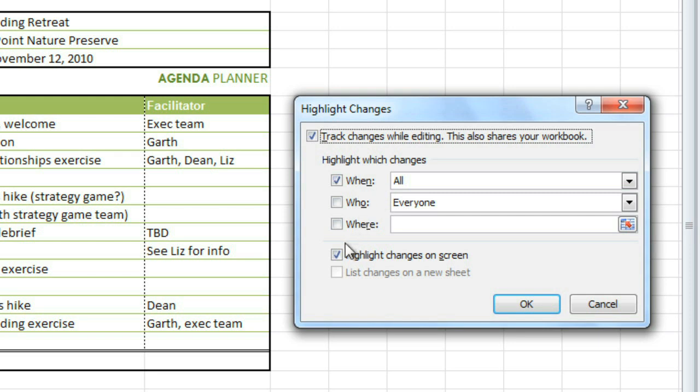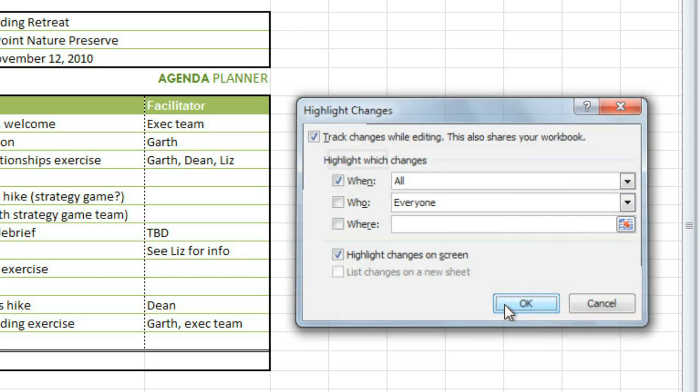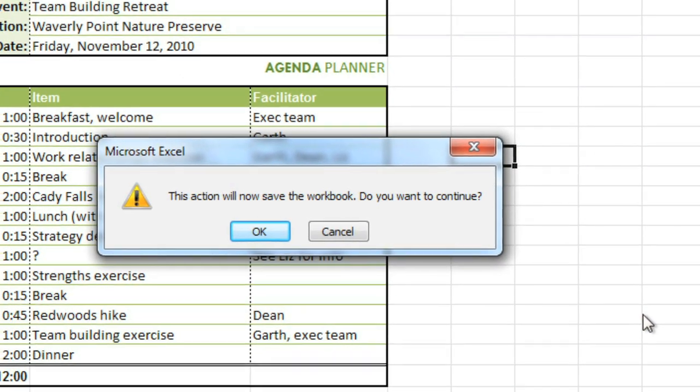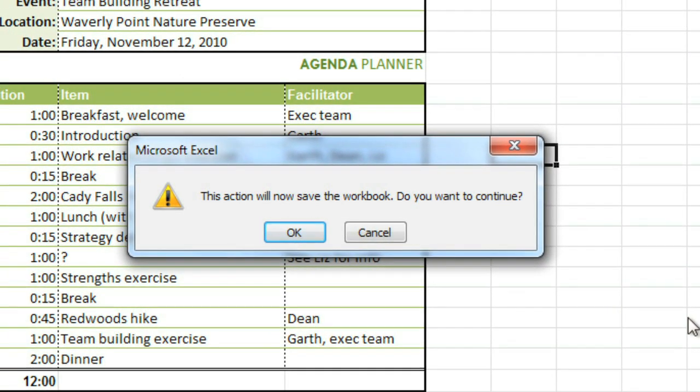Make sure Highlight Changes on Screen is checked, and click OK. Excel needs to save the workbook now, so just click OK to save it.